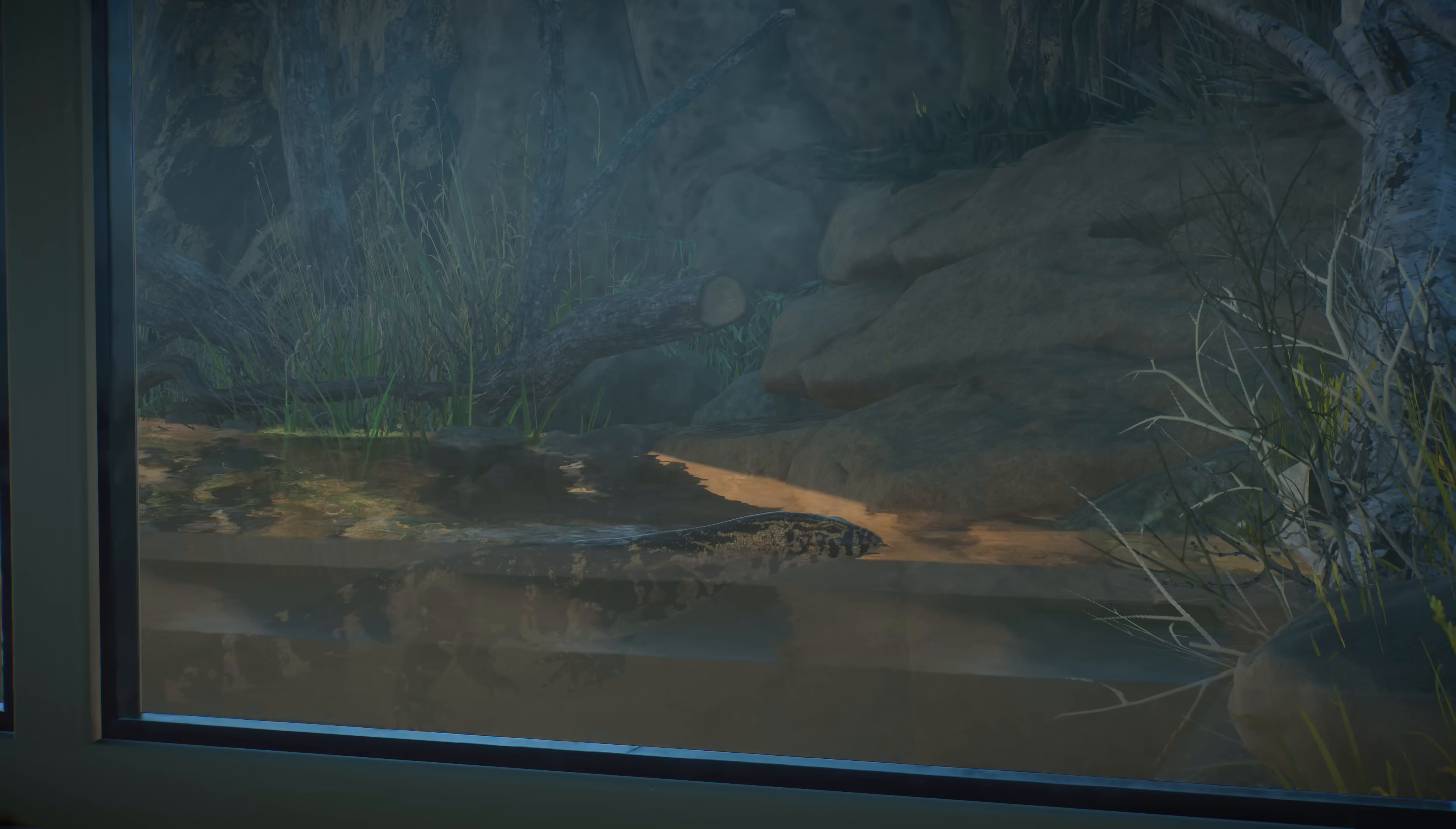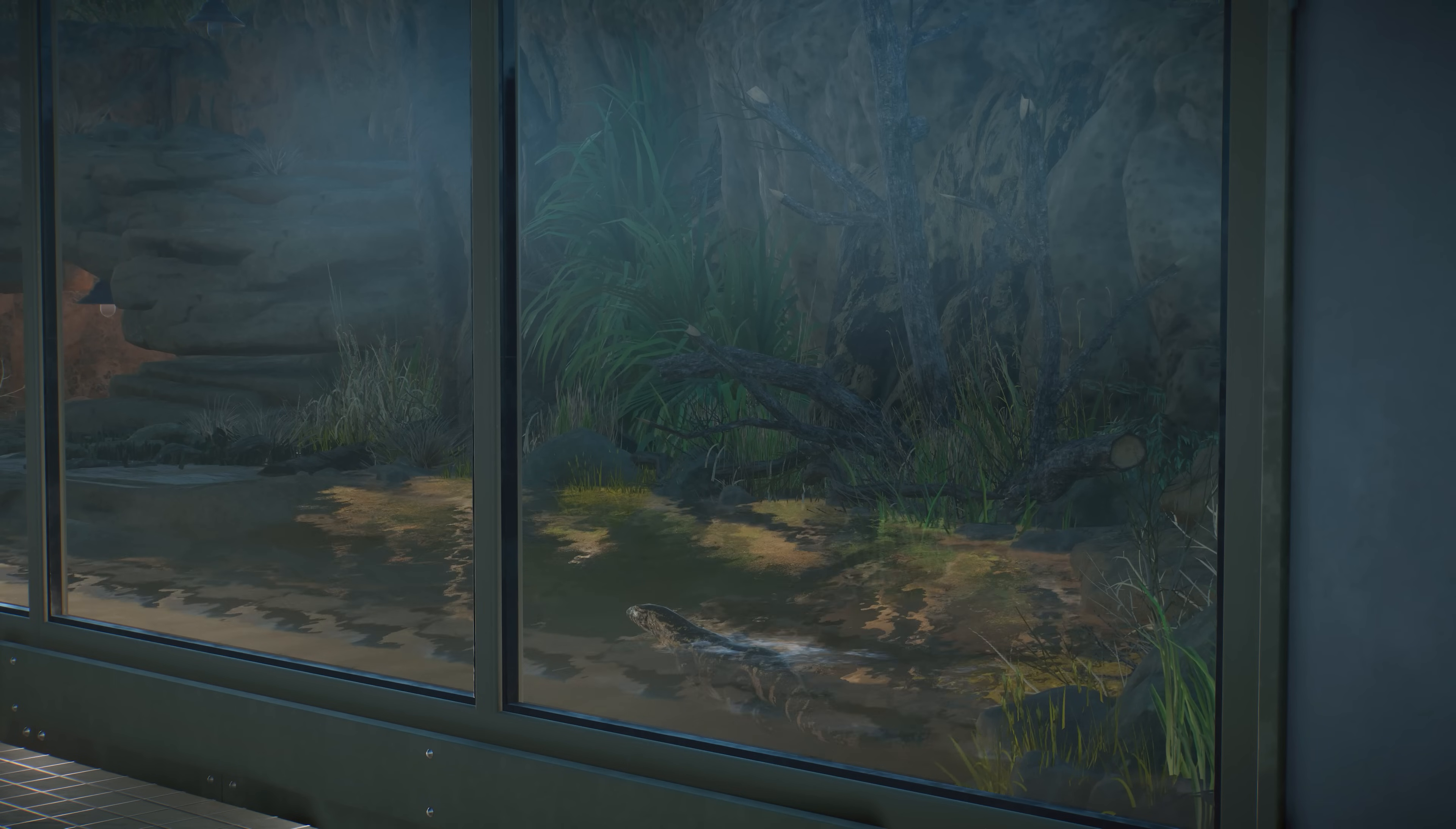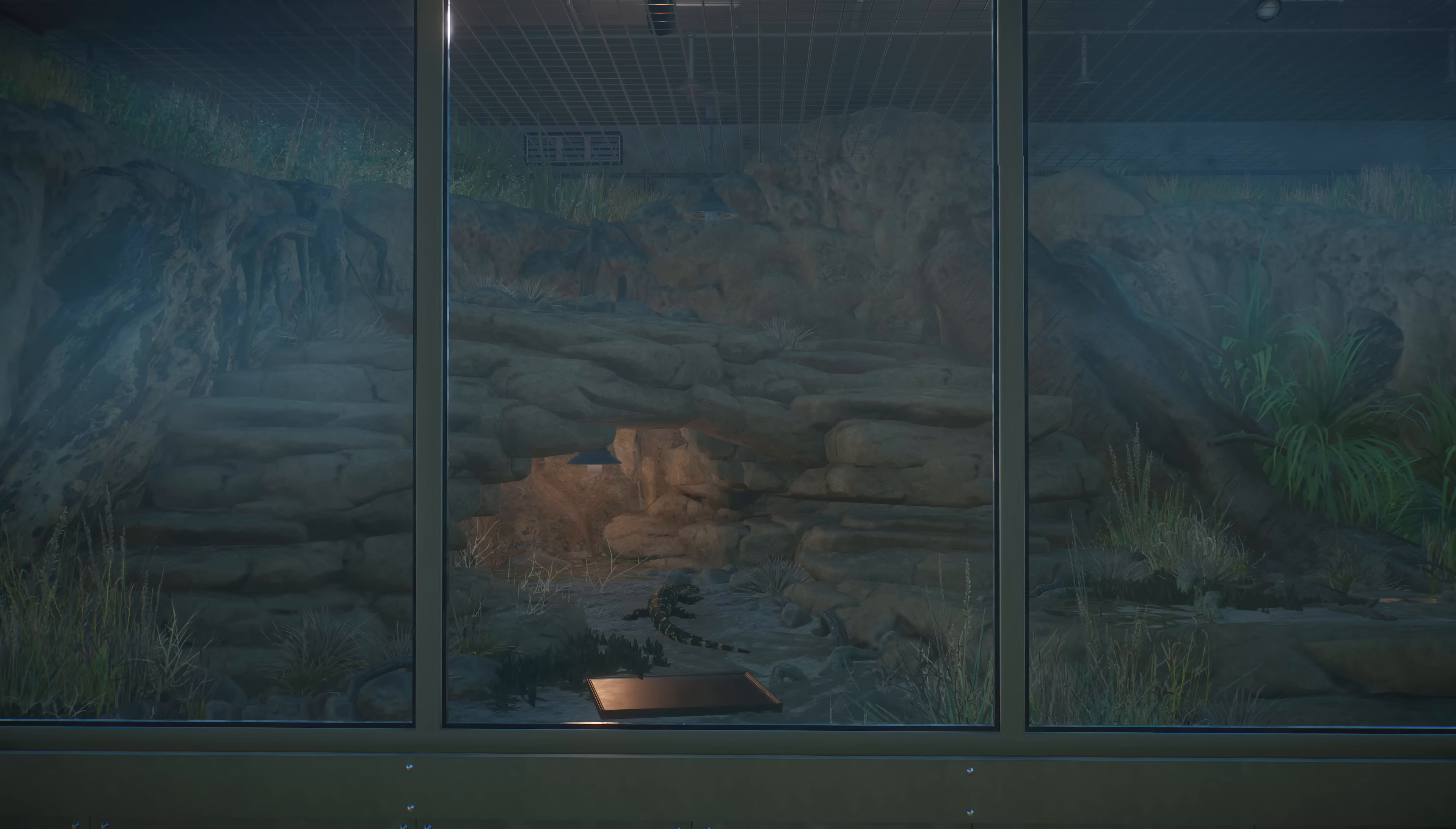The whole enclosure is a bit similar to the ones that we created for the dwarf caimans and the spectacled caimans. This is a bit less water, it is also a bit smaller but in the end I really like how it has turned out and I really like that it is a bit different from other enclosures in this zoo.